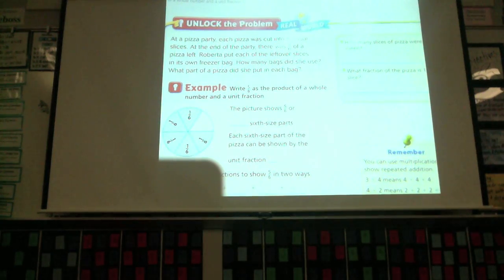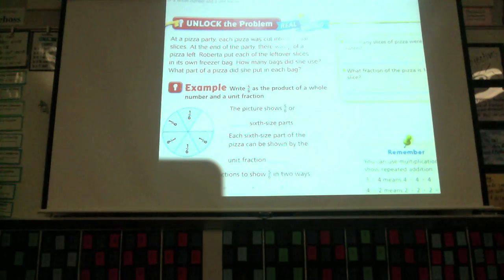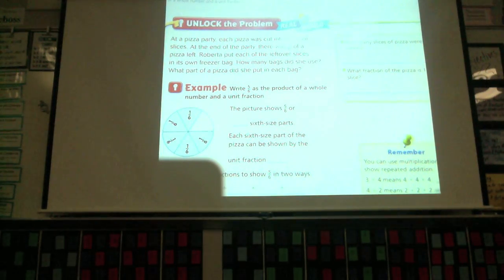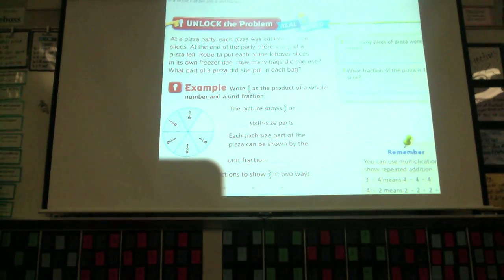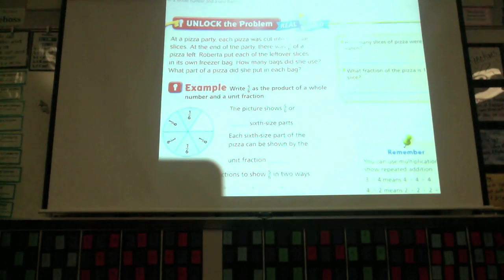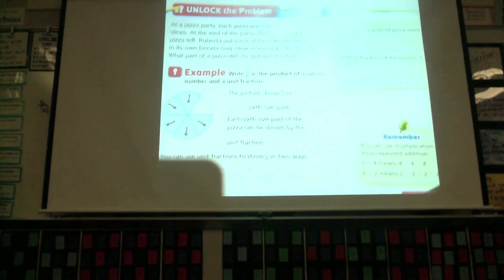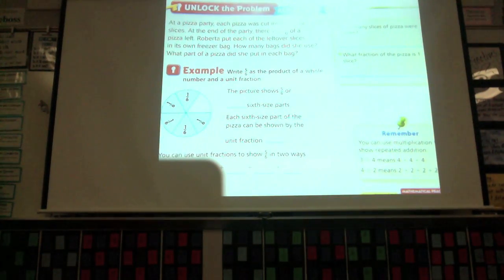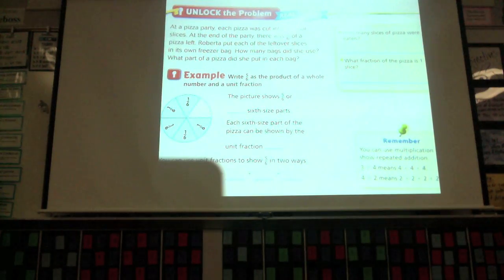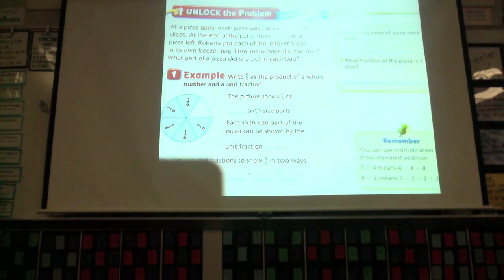At a pizza party, each pizza was cut into six equal slices. At the end of the party, there was five-sixths of a pizza left. Roberta put each of the leftover slices in its own freezer bag. How many bags did she use? What part of the pizza did she put into each bag? Let's pick apart our question. How many slices of pizza were eaten, first of all? Look at the problem and figure out how many slices were actually eaten.